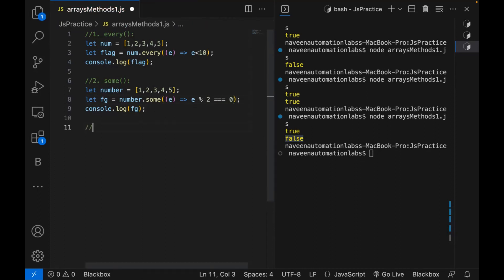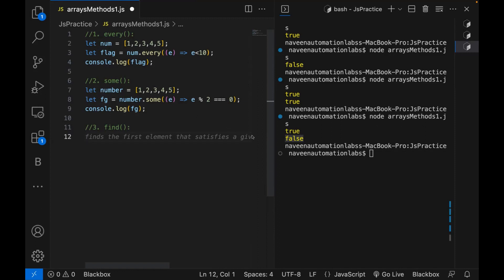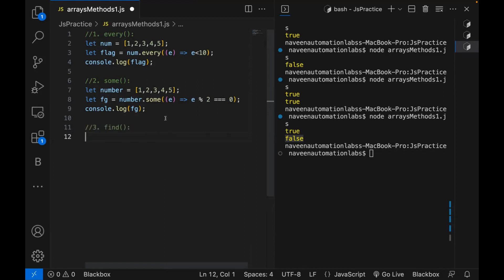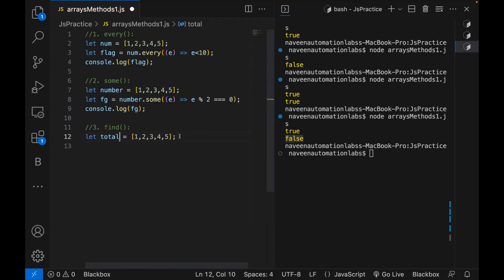The third function we are going to talk about is the find method. The find method returns the value of the first element in the array that satisfies a specific condition. It means in the given array, give me the first element that satisfies a given condition. So let's write one variable — one array defined quickly. I'm defining a total array here with values 1, 3, 7, 9.